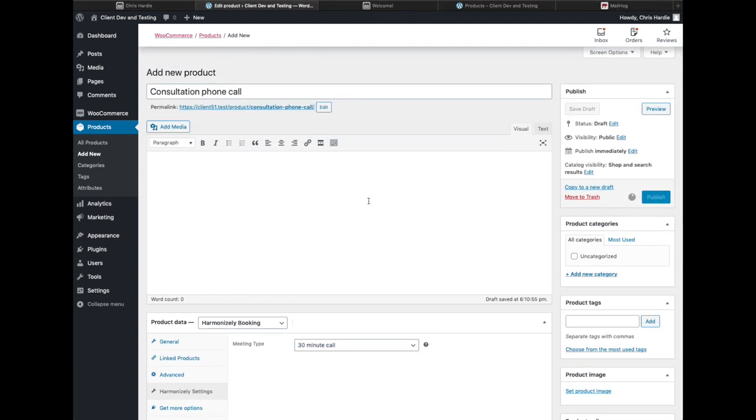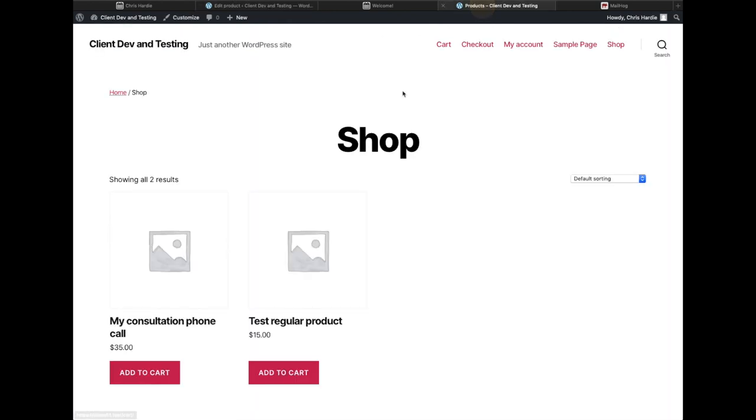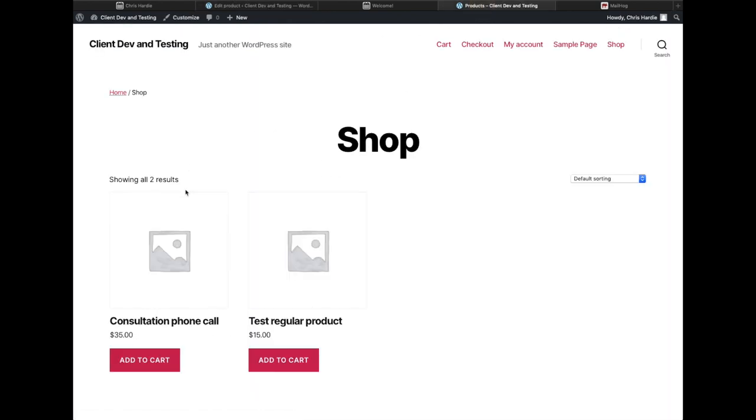Now I have a consultation phone call available on my store. I'm going to go over to my store and take a look. I've got that consultation phone call product there for $35.